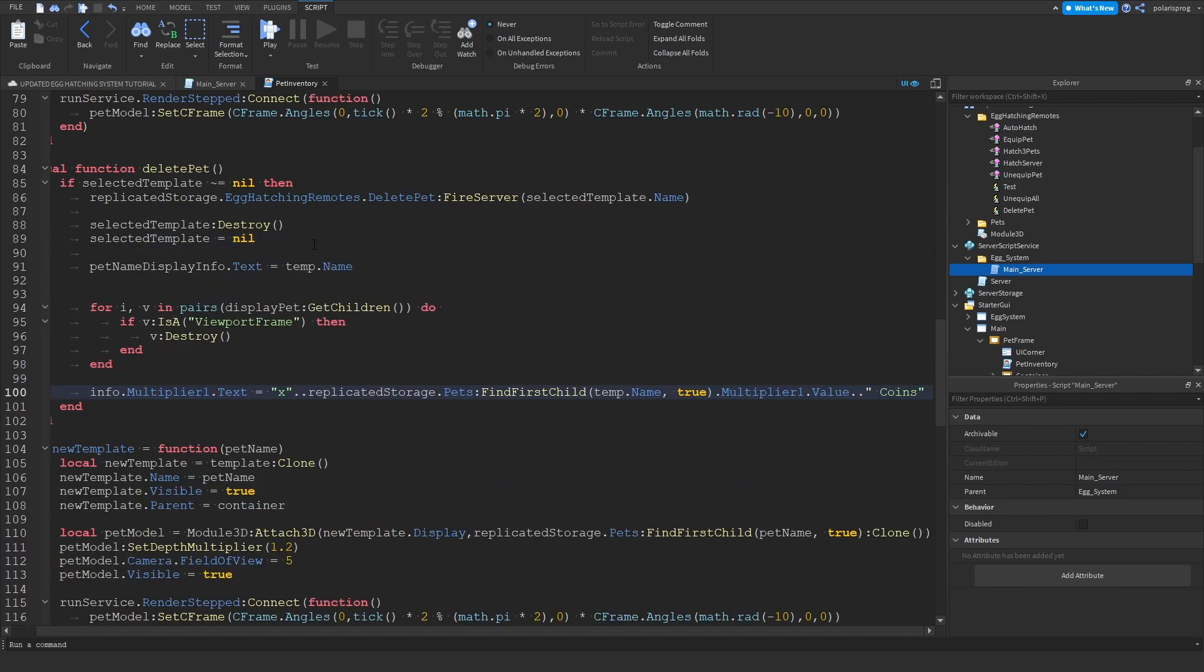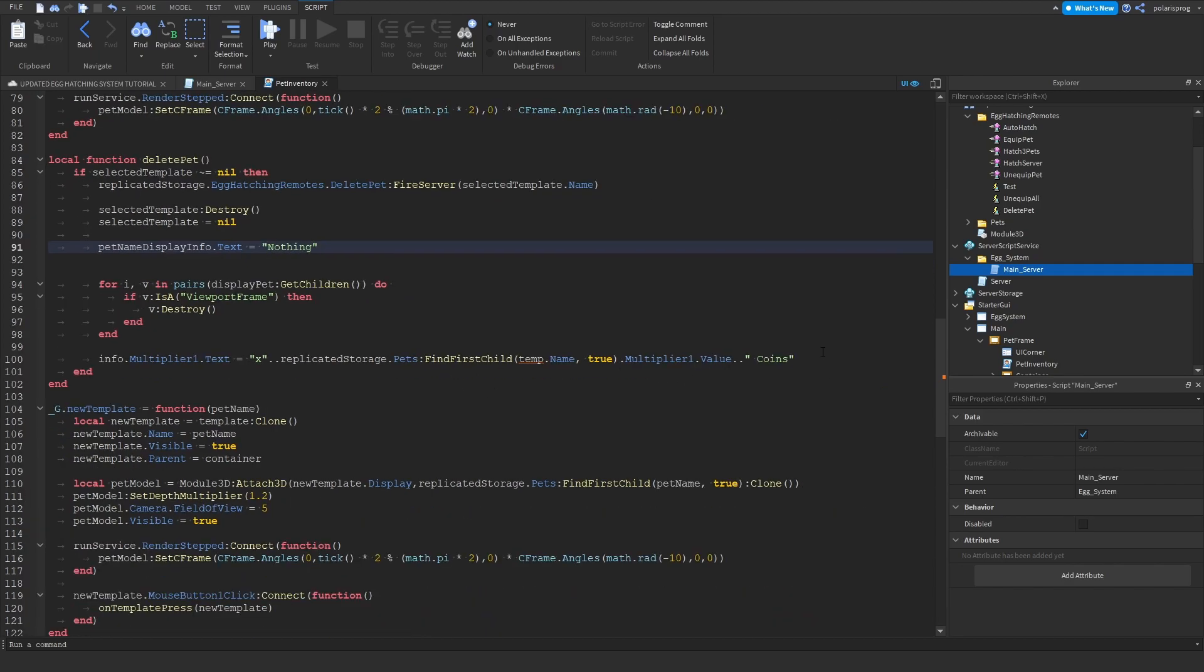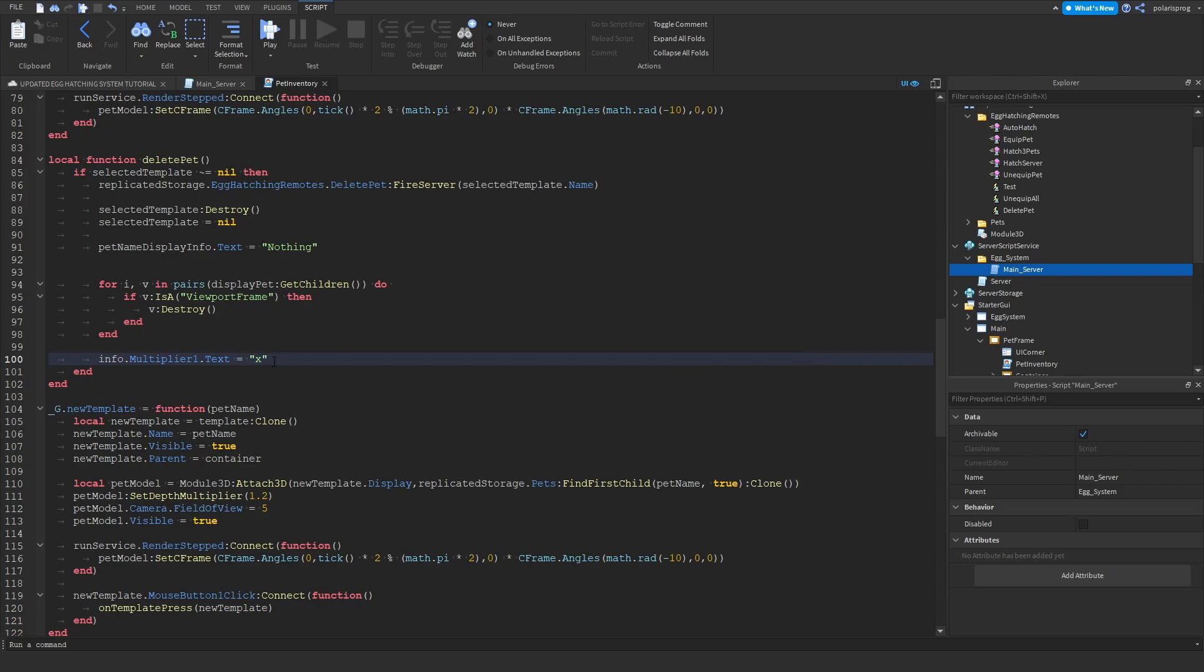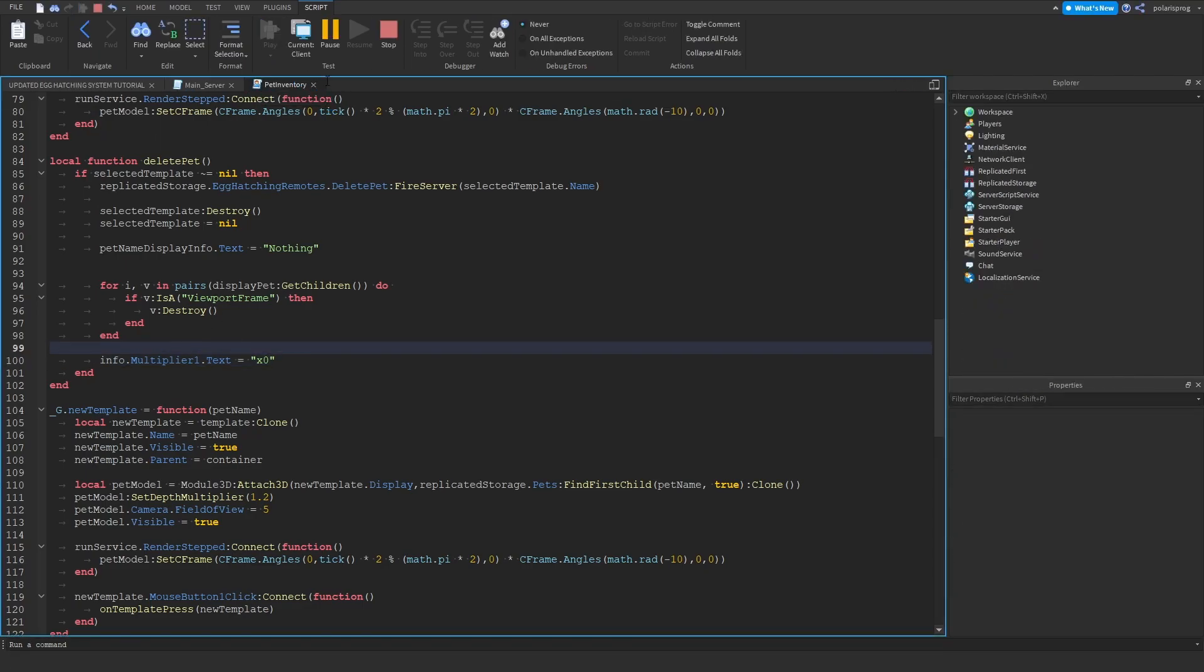And then we will just change this to nothing, so nothing. I'm just going to change this to times zero. And I think that's going to work.